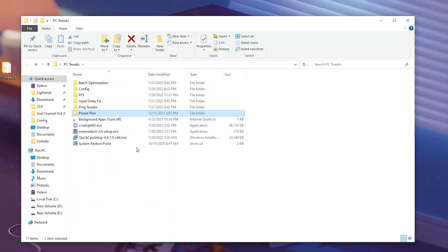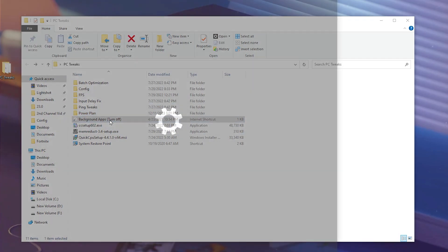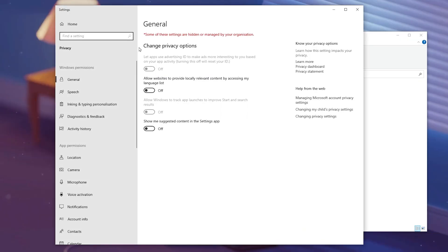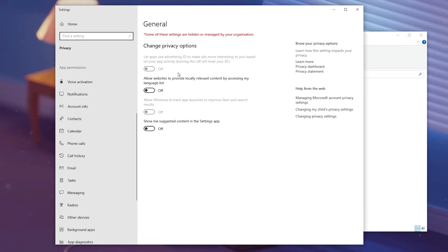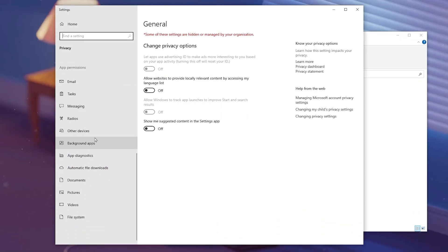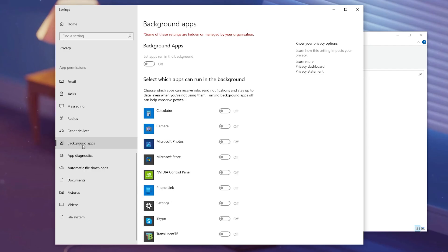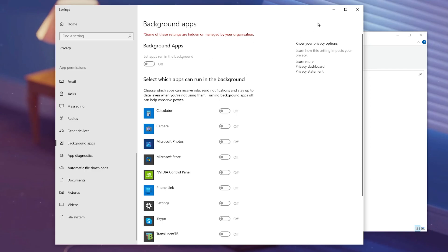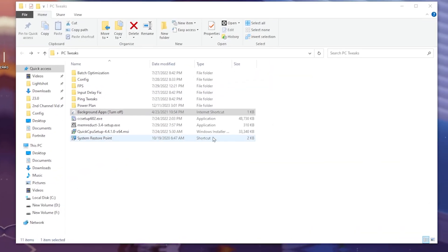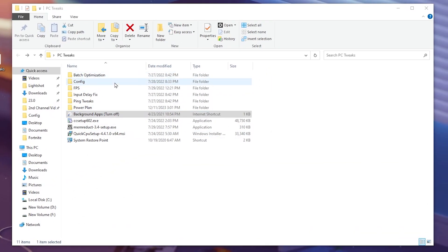Now in the next step, you will find background apps settings in Windows. Open up Settings and make sure to turn off all the settings on the General tab. Then go to Background Apps and turn off background apps in Windows, since they use most of your Windows resources when running in the background. Simply close out the Settings.